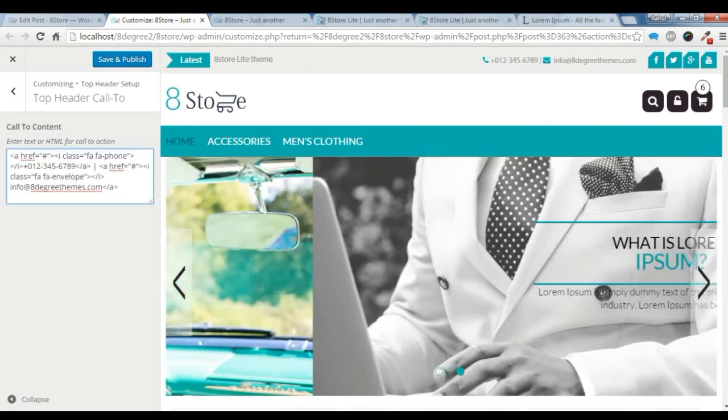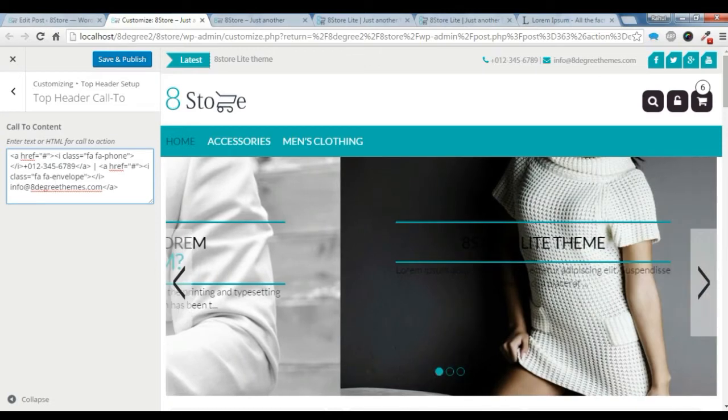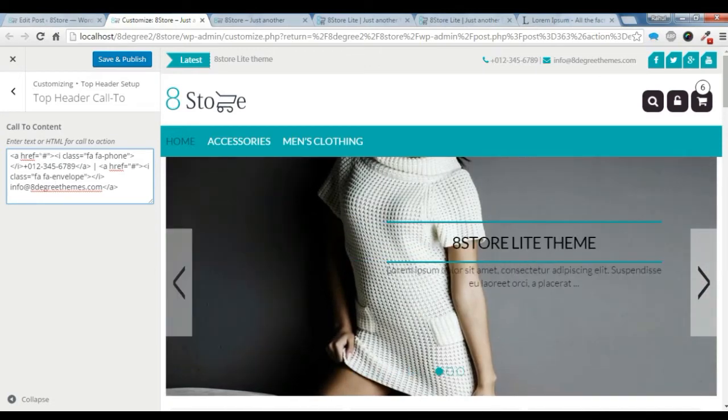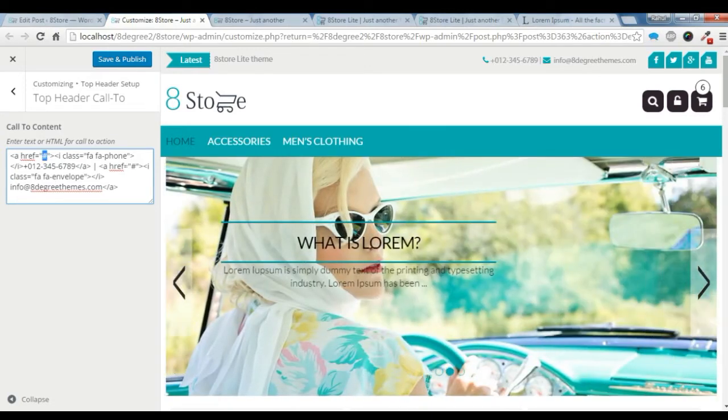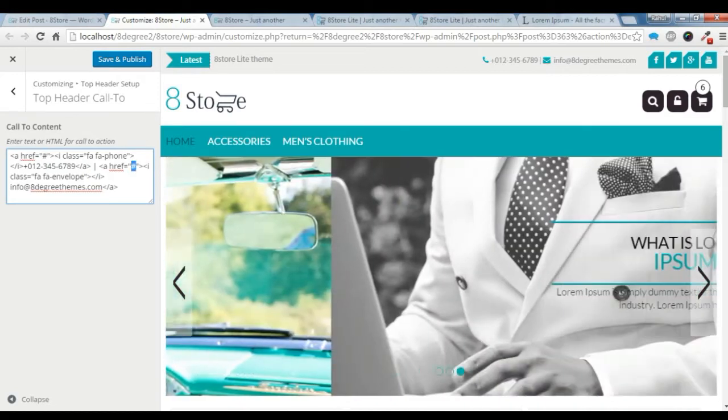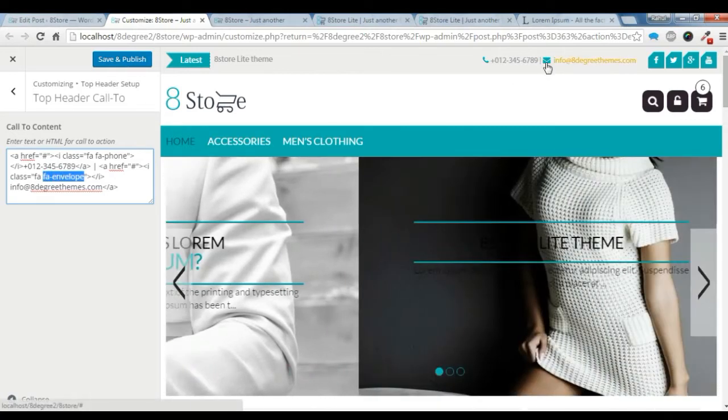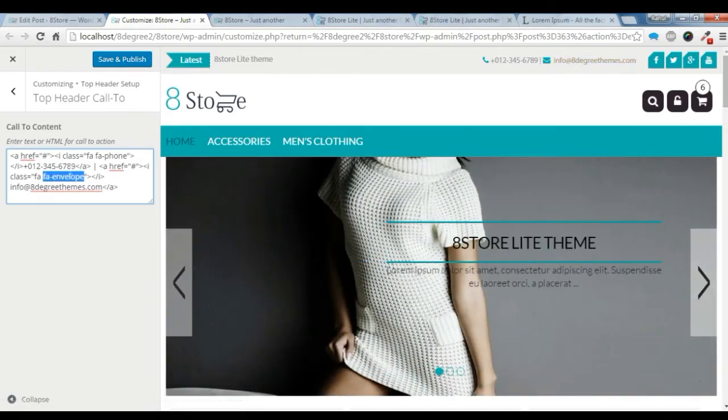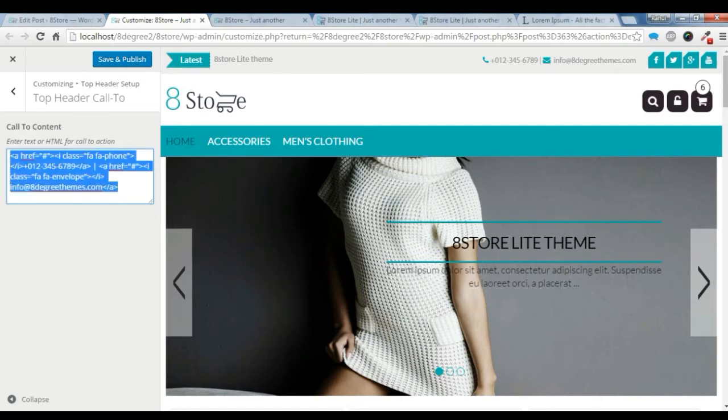This is the HTML code for this, and you can add the link for this icon, phone icon, and this link for this email icon here. This is the Font Awesome icon for this email and this is the phone icon, Font Awesome icon. So you can create this text like here.